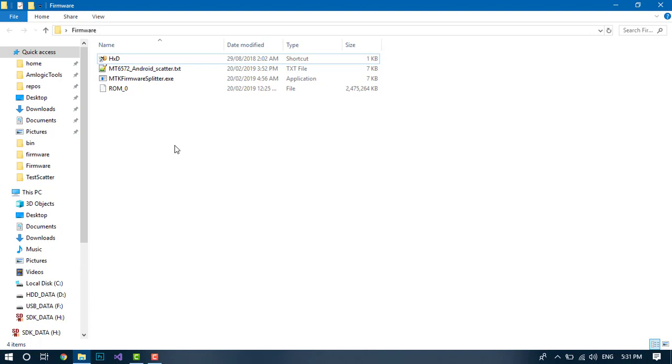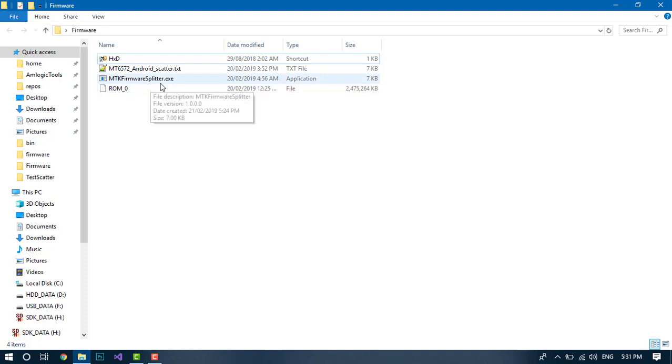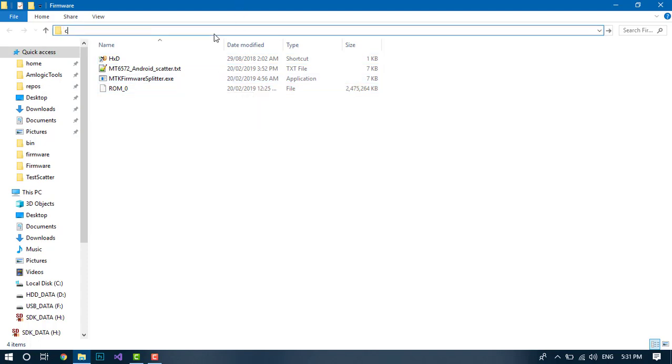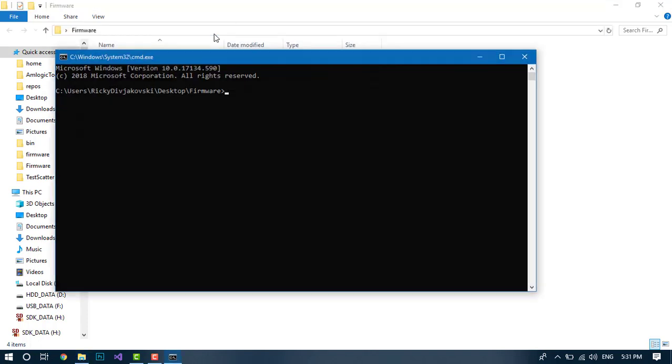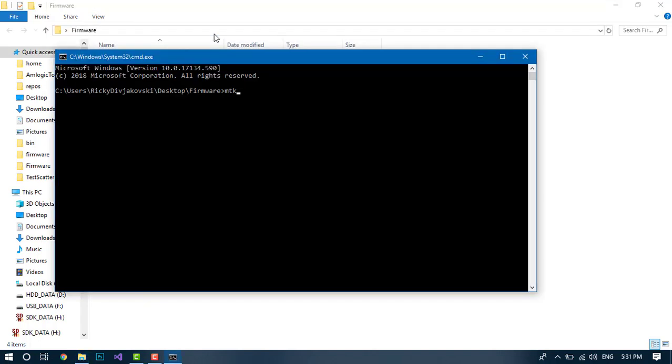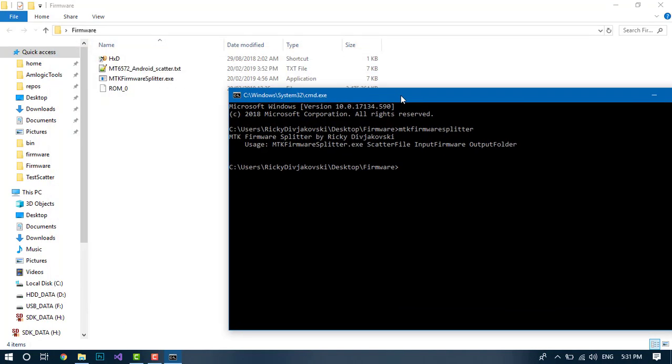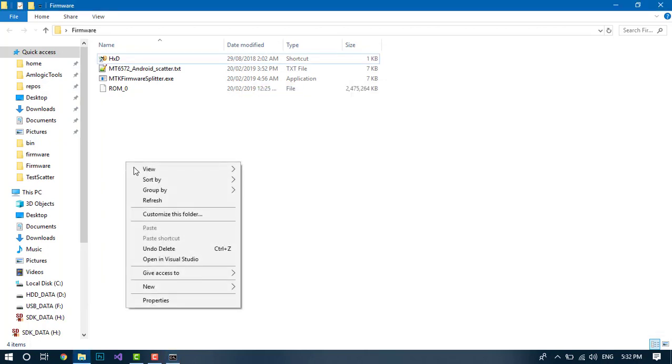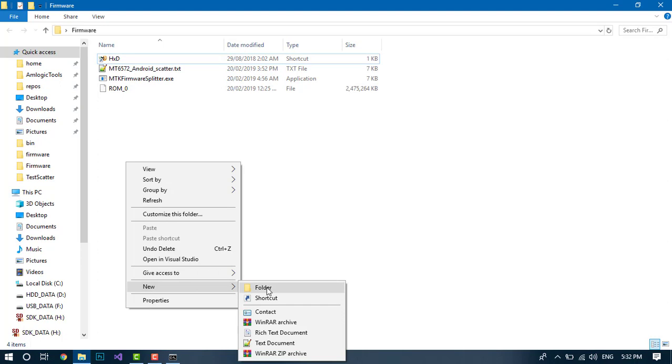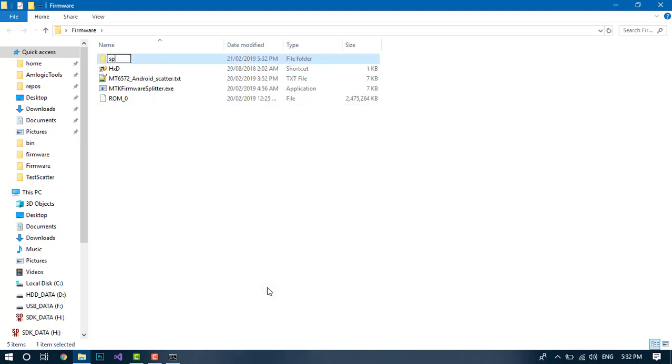It takes three arguments: MTK firmware splitter, scatter file, and then the input firmware and the output folder. So we'll make a new folder called split.